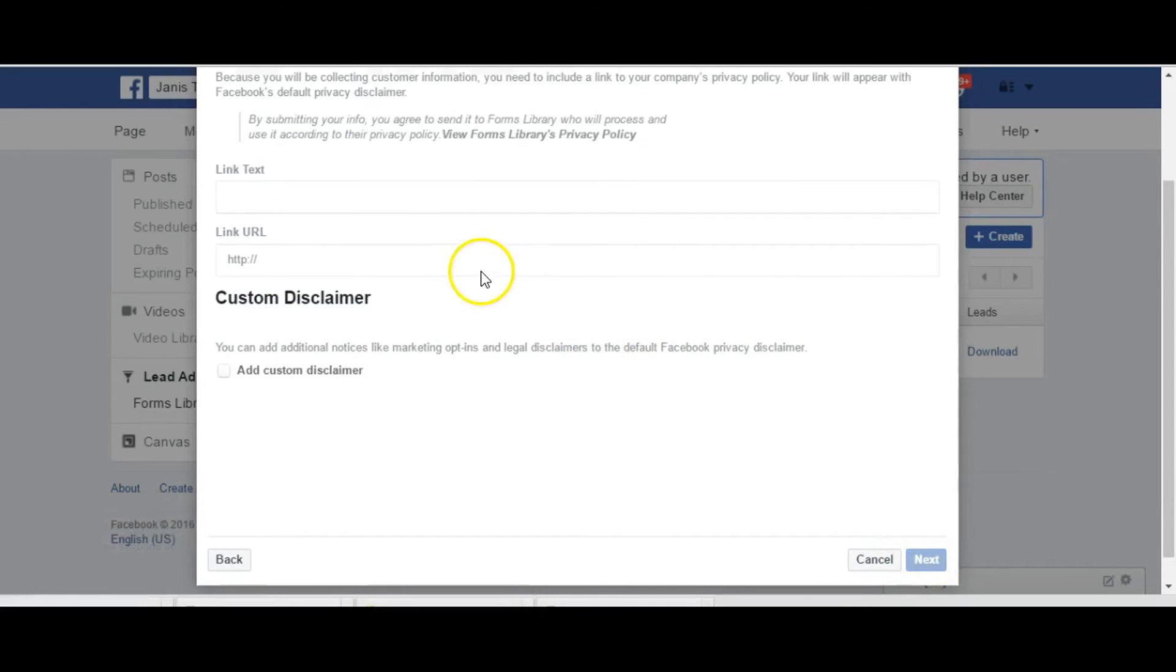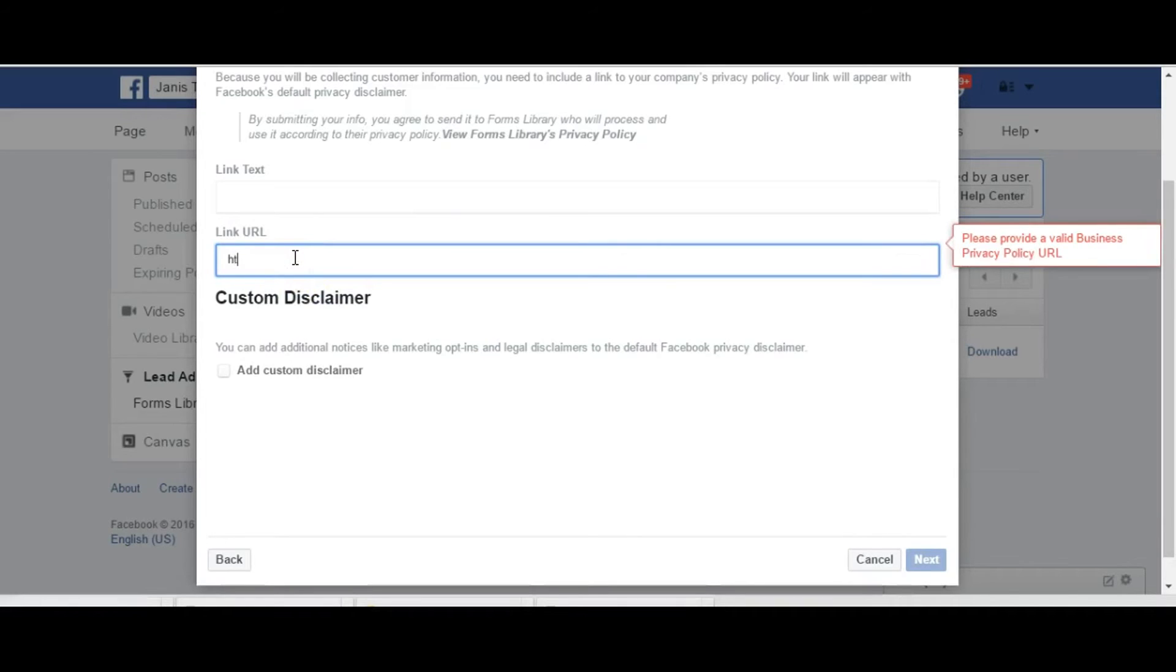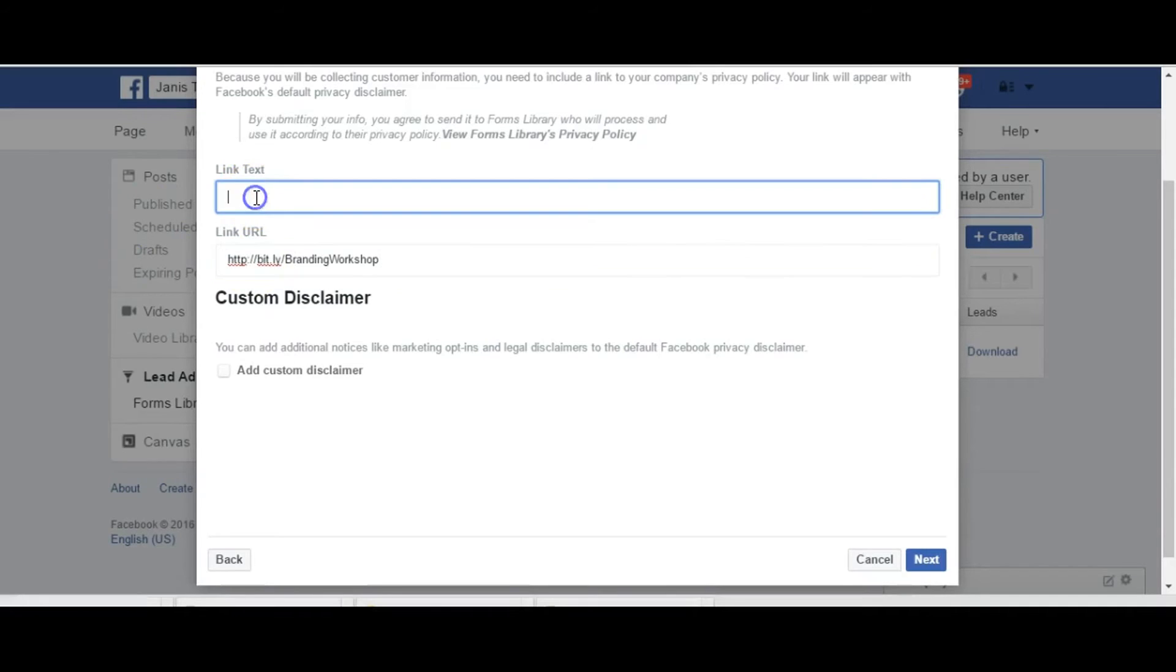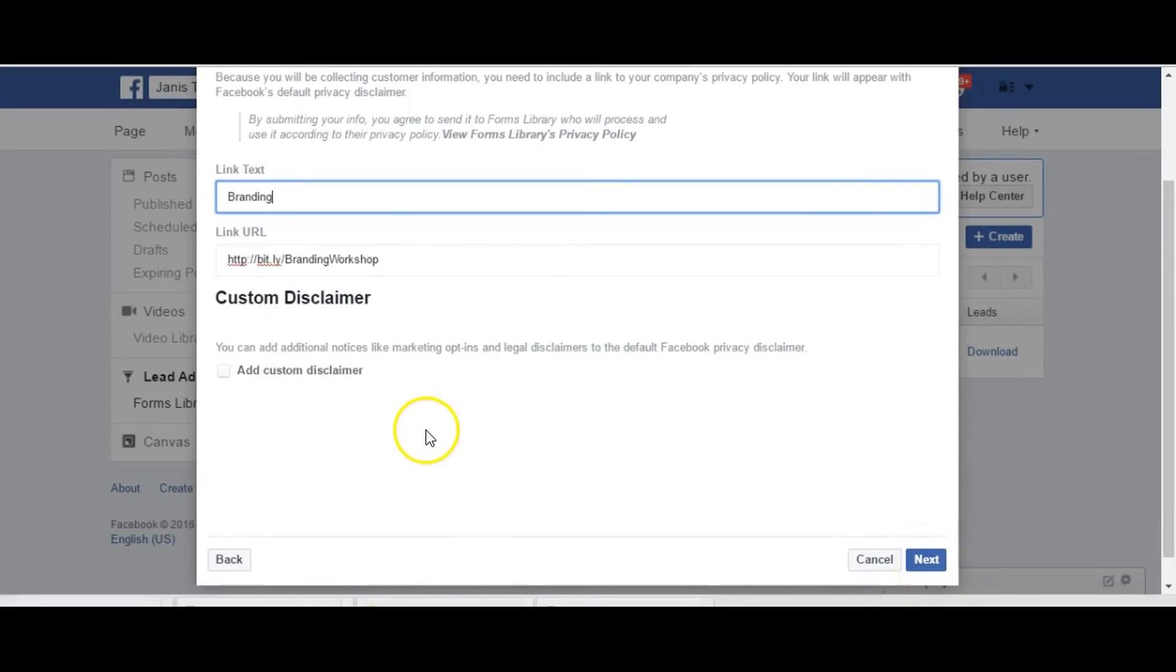And now we're going to put the link for them to sign up to brand for this workshop or whatever your opportunity is. If you're in my lead system pro with me, bitly forward slash branding workshop. This is where your campaign URL link would go, your capture page link would go here and your text you would put like the name of the campaign. And so here I'll put branding. And we don't have to worry about additional disclaimer unless you want to put one in.